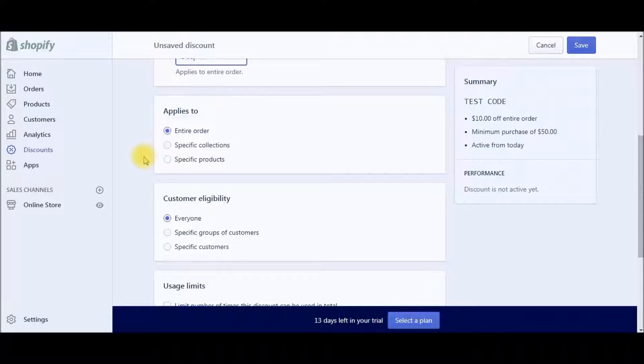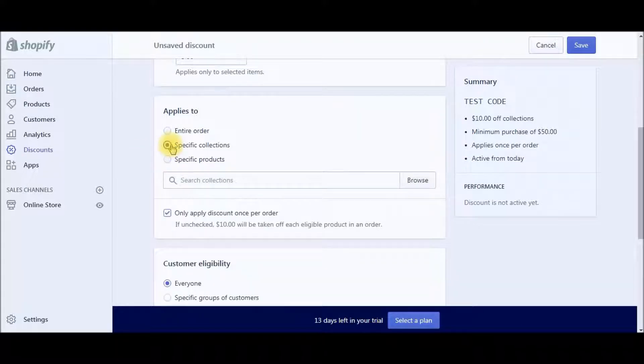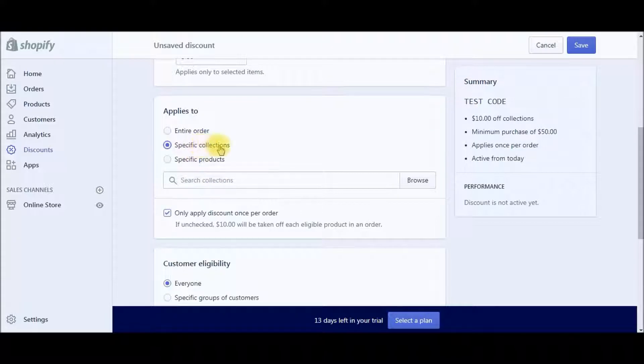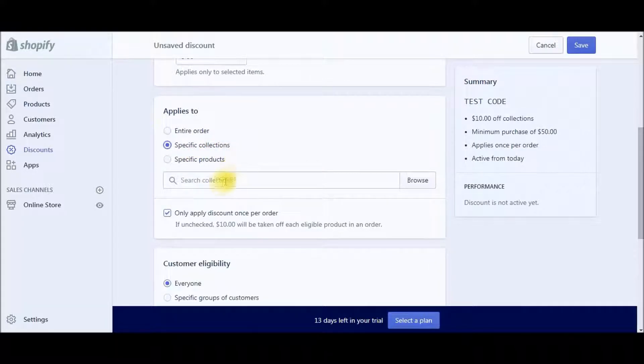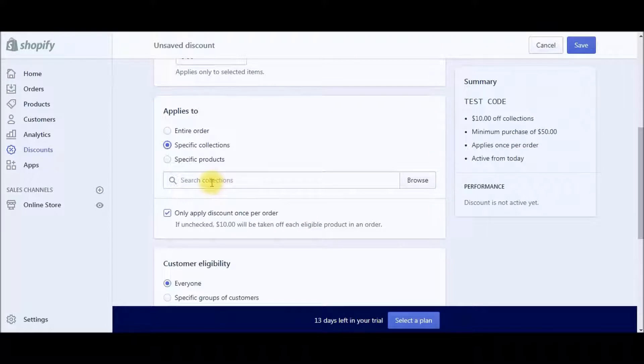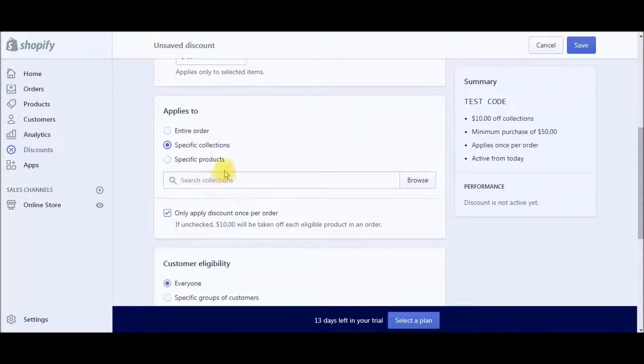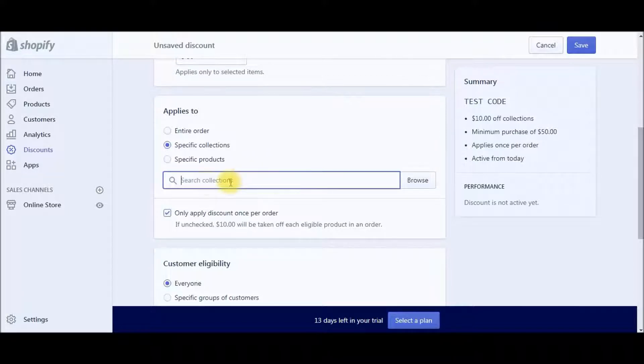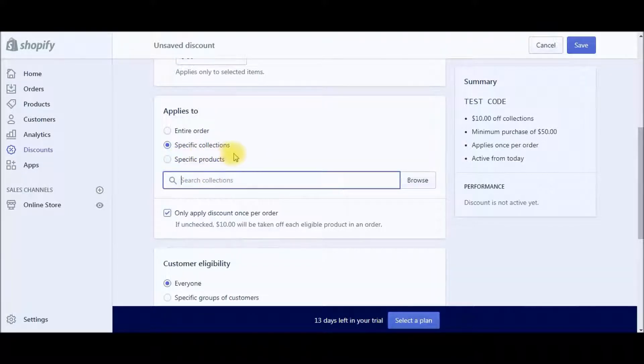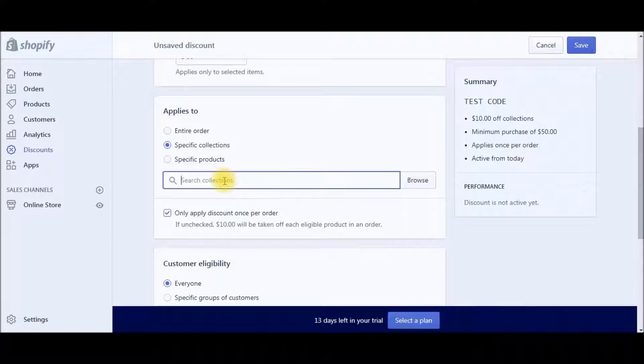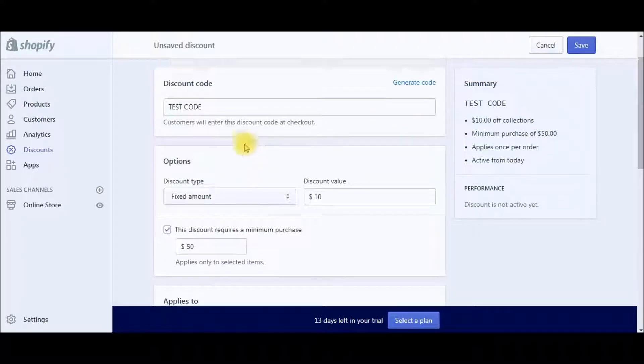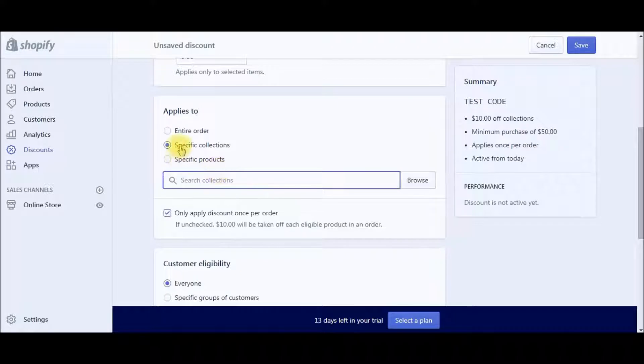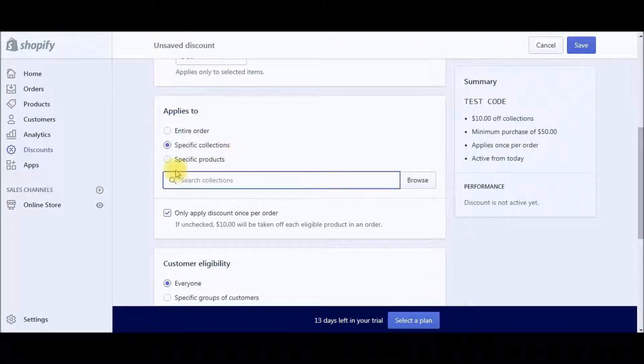So this is sort of like the rules set for the discount code. And then you can set it here to apply to a specific collection. I don't have any collections set up right now, but collections are basically categories within your store. So you could have a collection of purses, a collection of sunglasses, a collection of hats. So this is where you would search your collection by name and set up a rule, like get $10 off any hats.